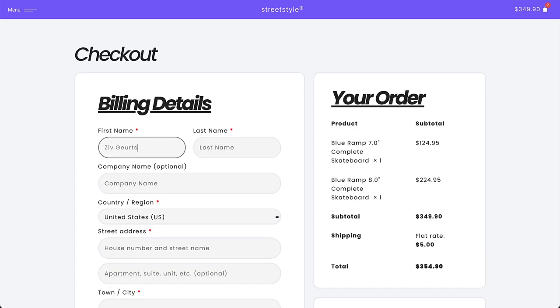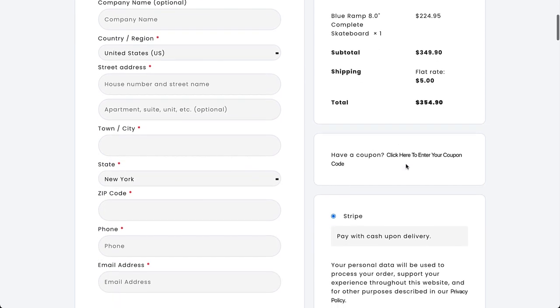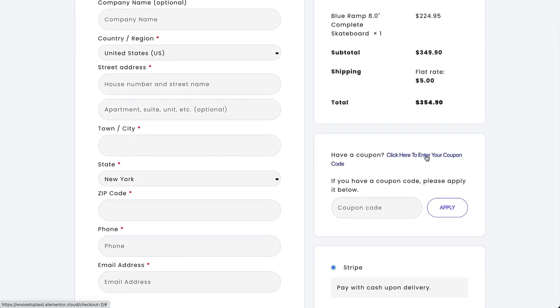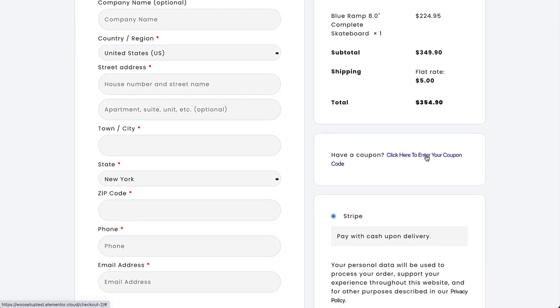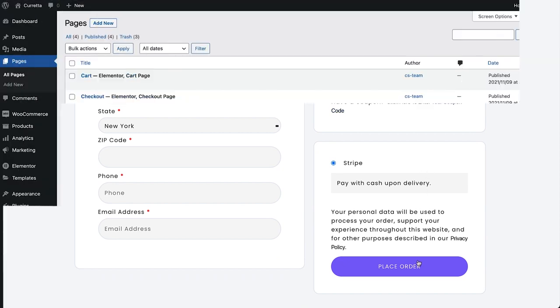With Elementor's Checkout Widget you can fully customize the design of your Checkout page, making sure it matches your brand and is set up to optimize sales. Let's check it out.